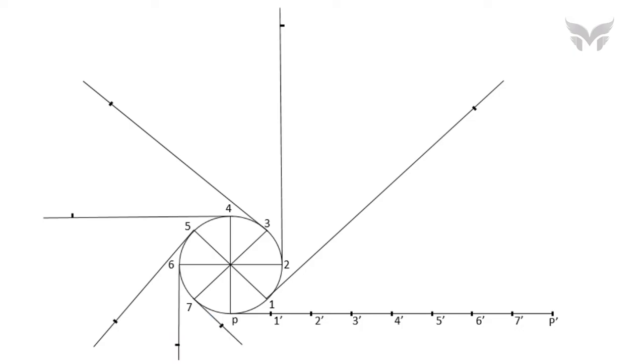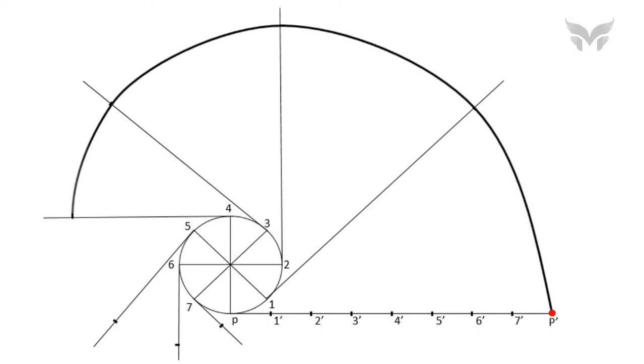As we have plotted all the points, now it's time to connect all of them with a smooth curve. And curve will start from point P' and it will terminate at point P on the circumference of a circle. And here we get an involute.